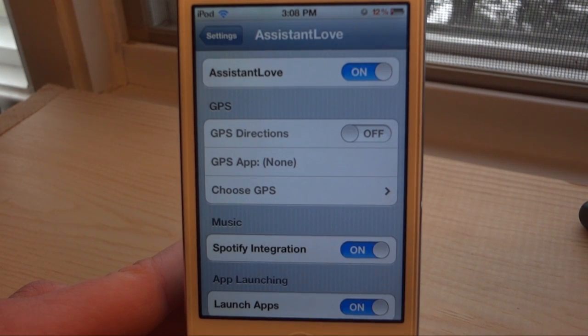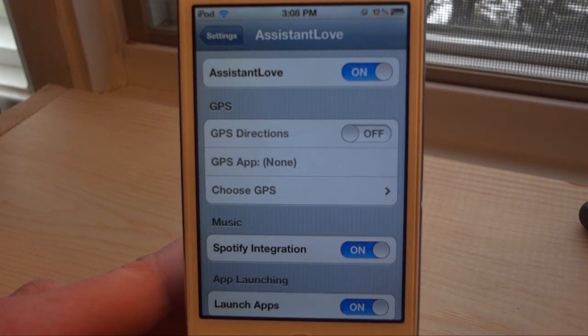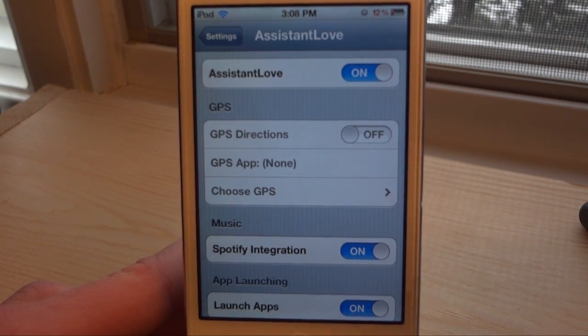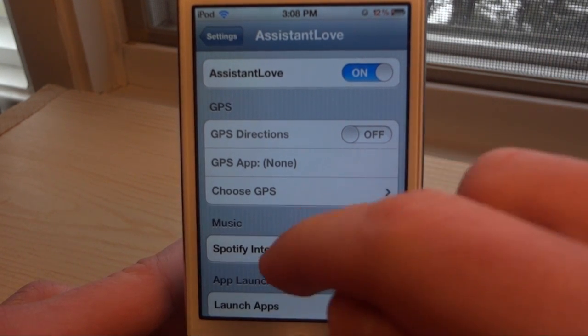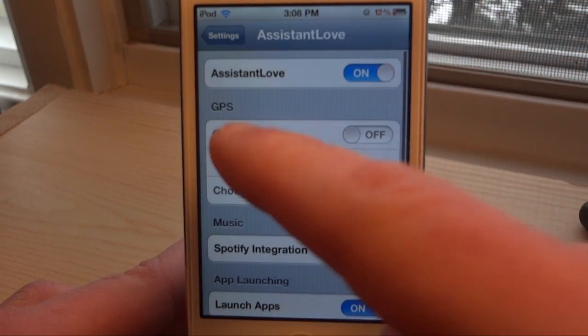What's up guys, this is Ryan here with iDeviceDaily.com and today I'm going to be going over Assistant Love, which is a tweak for Siri. If we go in the settings panel here, we'll have many settings to choose from.